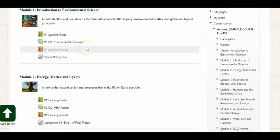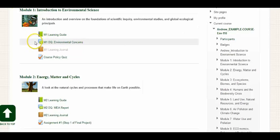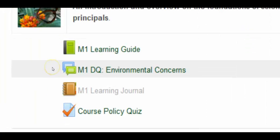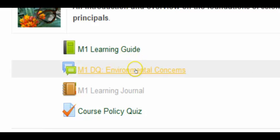Let's take a look at an example of a forum within a module. If you take a look here, you'll see the forum icon, which is a pair of dialog boxes. And then you will see the topic, which is environmental concerns.